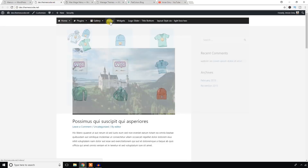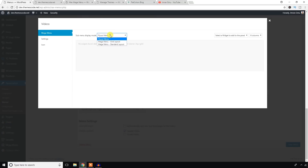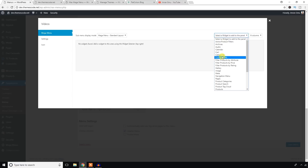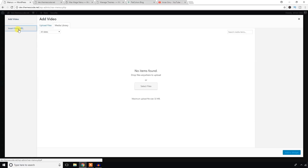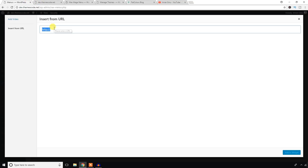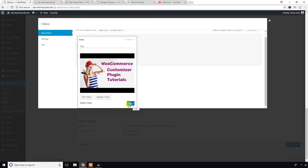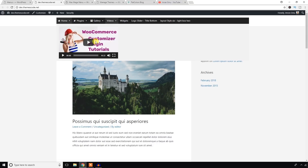You can also see a gallery icon option. Now it's time to add a video. Click on the menu item, select standard layout, go to select widgets, and find the video widget. Don't forget to hit the Save button and come back here and refresh — you can see we have added a YouTube video to the menu as well. That's cool.